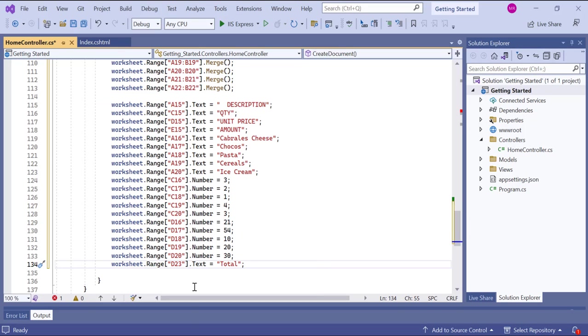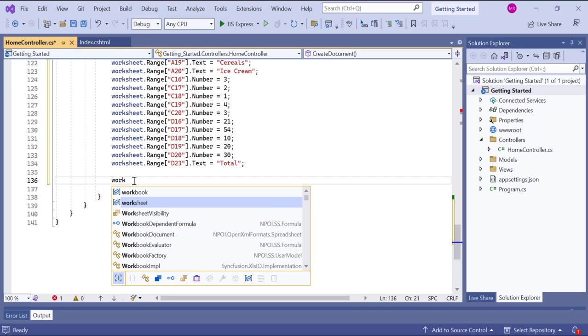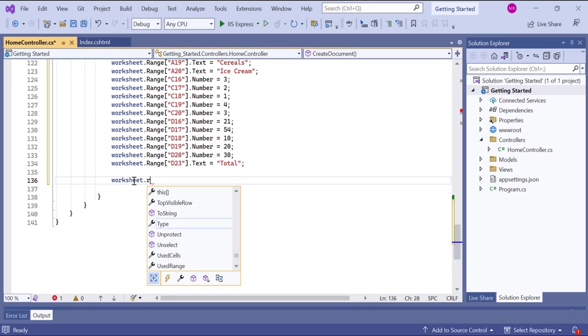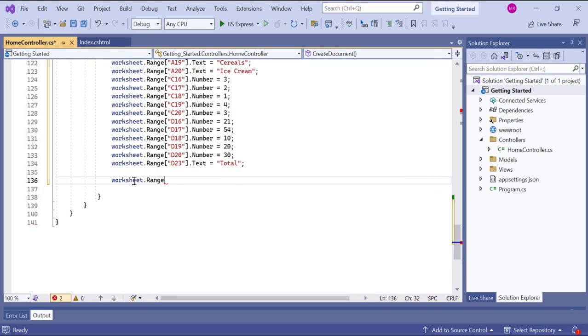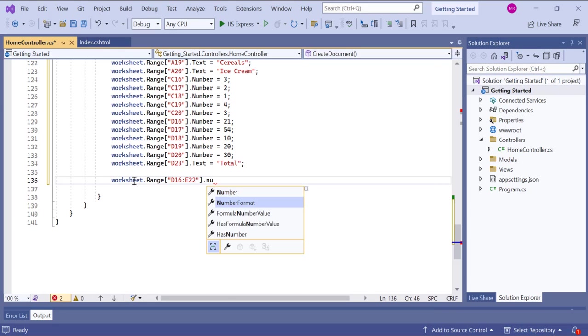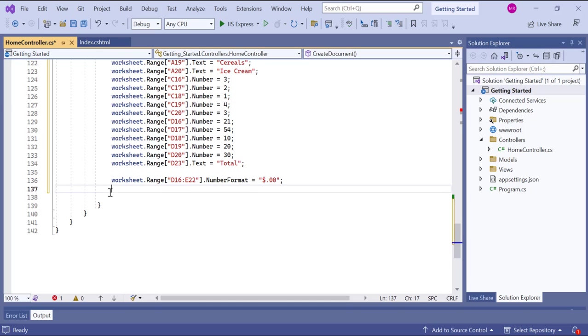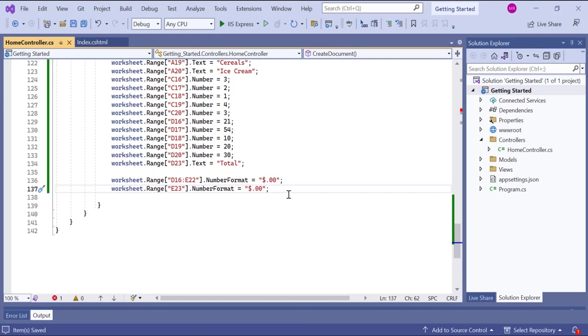Now I'm going to show you how to apply number formatting and formulas in the worksheet. I'm going to apply formatting for two decimal places to the range of cells from D16 to E22. This format specifies that the numbers should be displayed with a dollar sign and two decimal places. I also apply the same number format to cell E23.